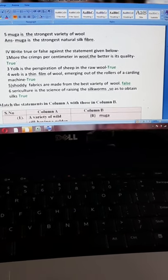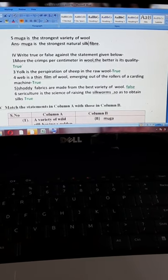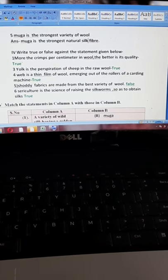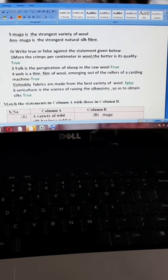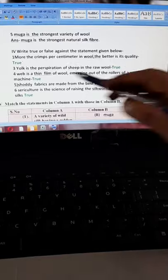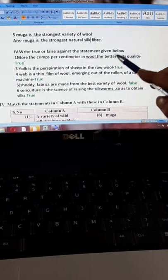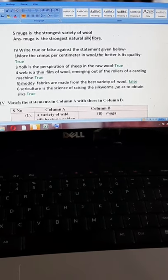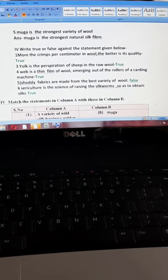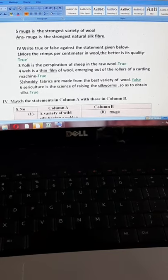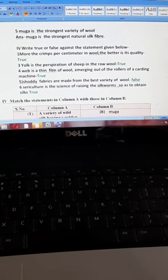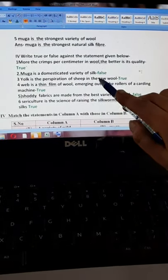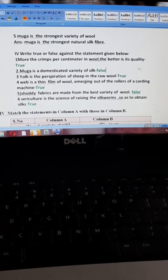Question four: write true or false against the statements given below. It is again on the same page, A-32. You have to identify whether these statements are correct or false. First: more the crimps per centimeter in wool, the better is its quality — this is true. When you have more number of crimps in the wool, the better its quality will be. Second: Muga is a domesticated variety of silk — we know that Muga is a wild silk, so its answer will be false.